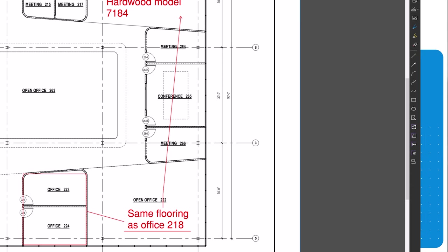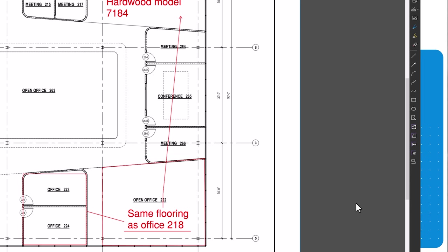The polygon markup is similar. Click point by point to create your shape, then click the first point to close it. Shapes can be used to highlight and emphasize specific parts of a drawing.